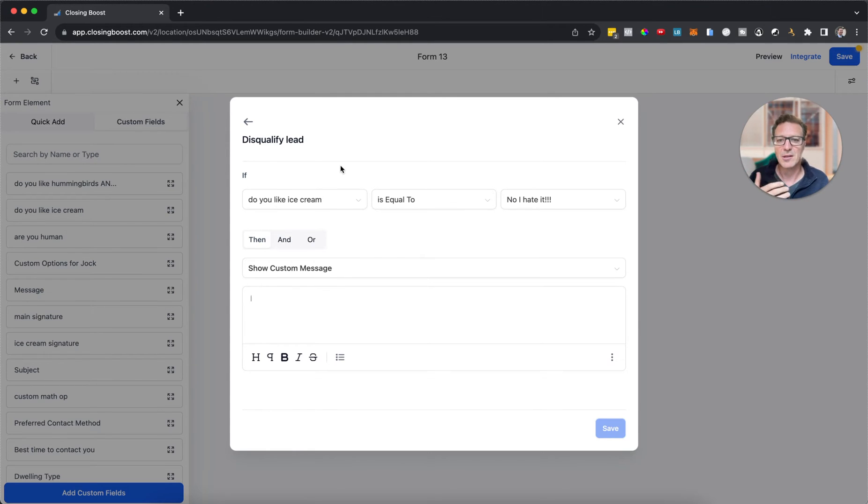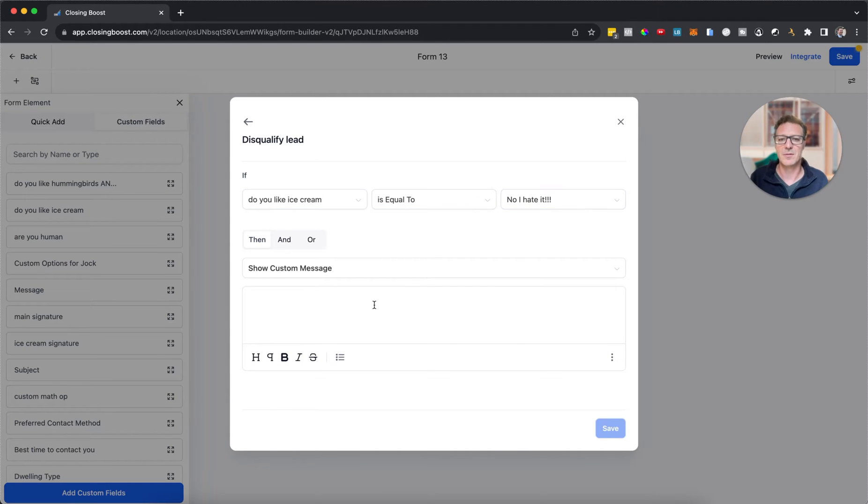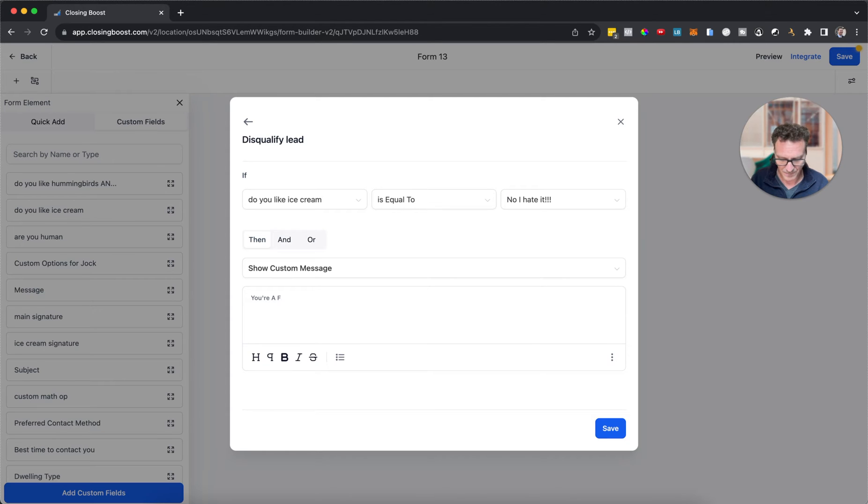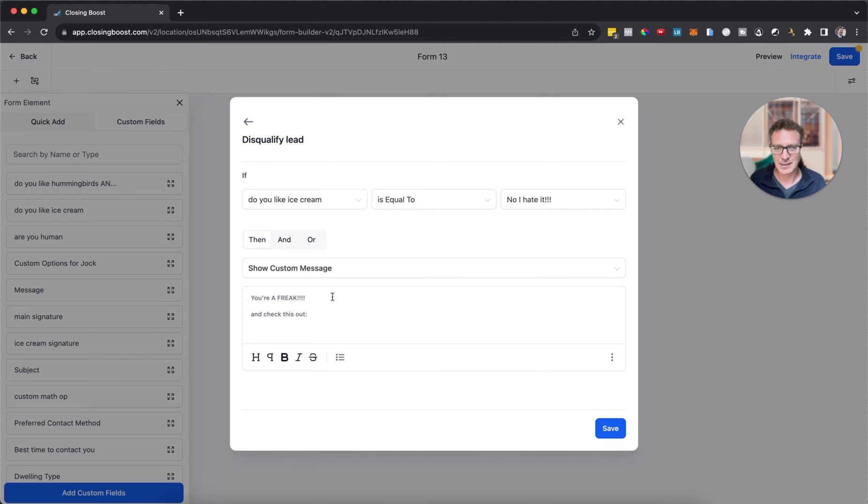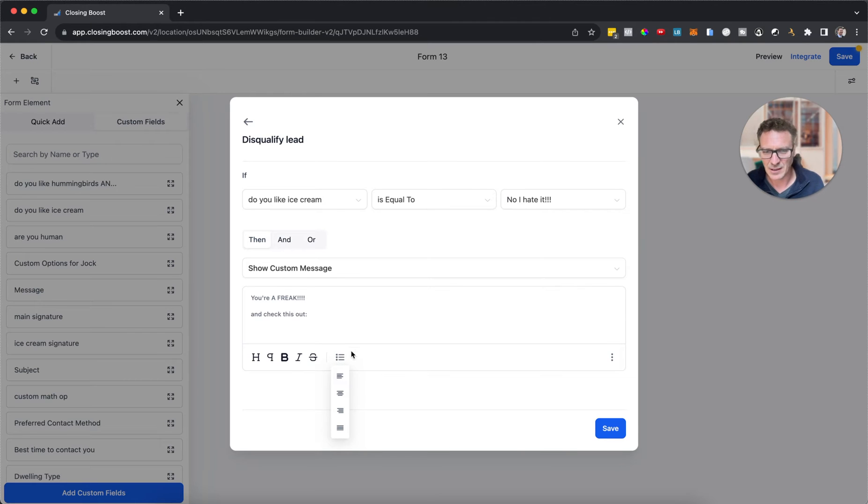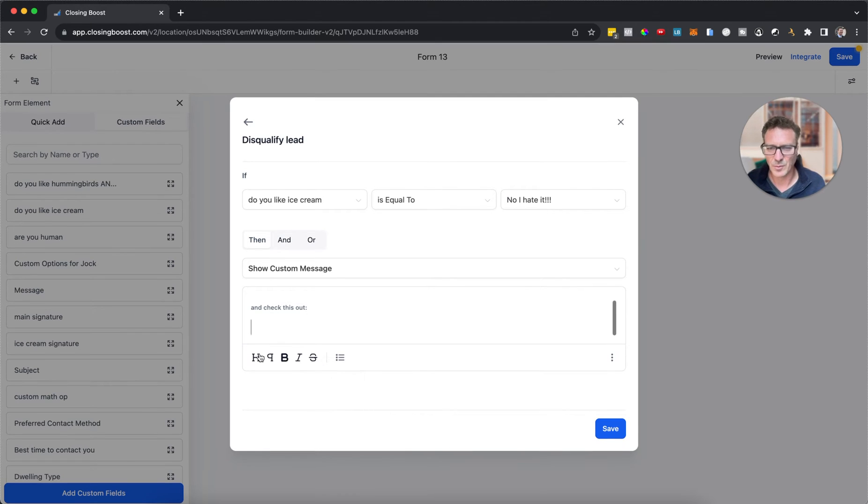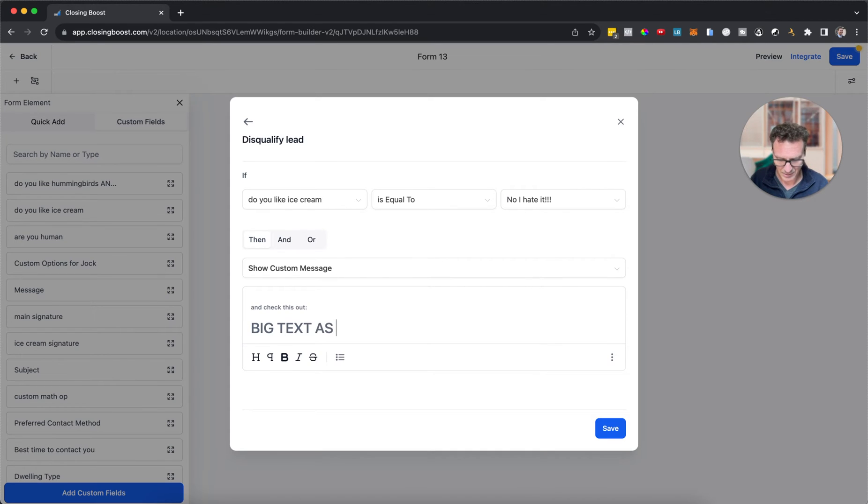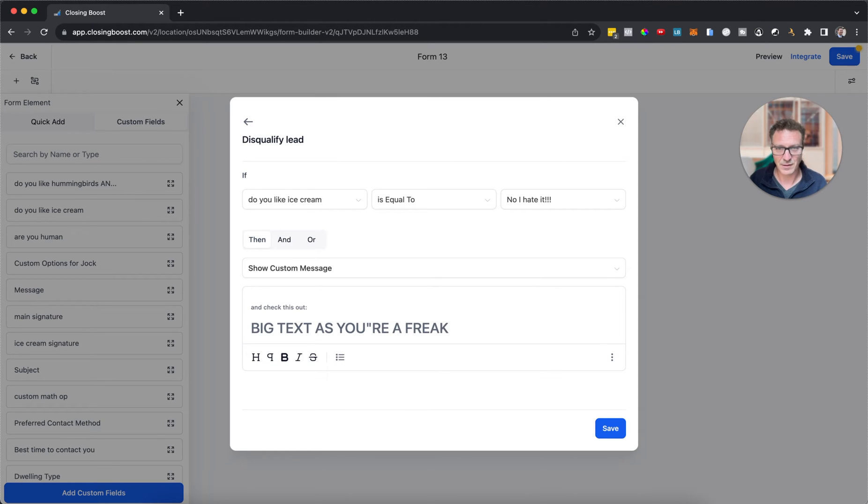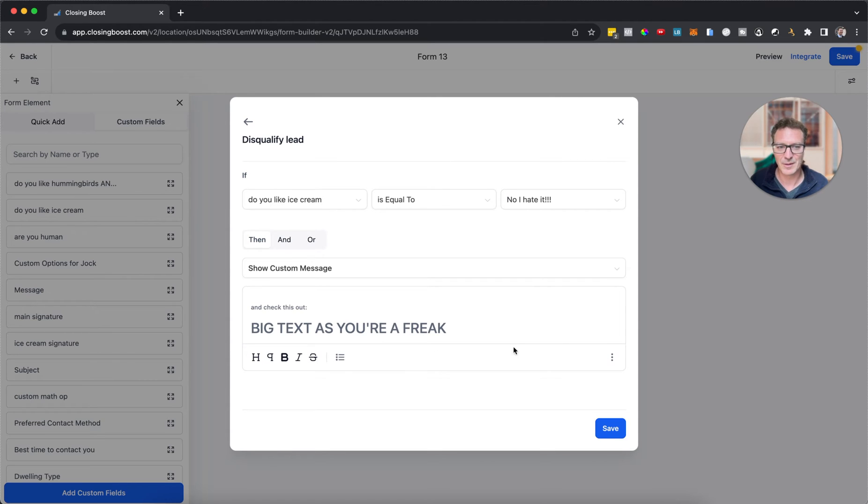If everyone likes it all, then that's great too. Then we've qualified that lead and we can send them to the normal place. So if 'do you like ice cream' is equal to hate it, then we'll put a message on 'you're a freak'. And you know, we can do all kinds of formatting, we'll put big text.